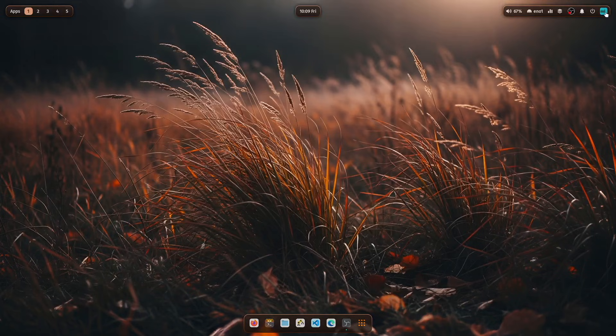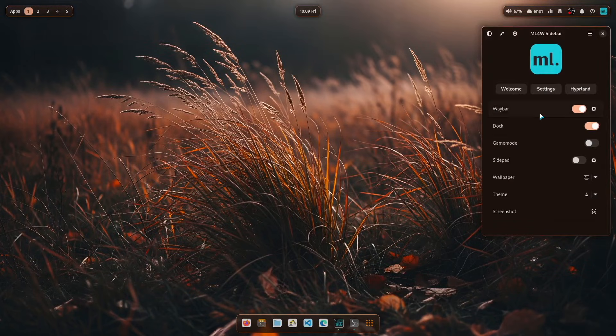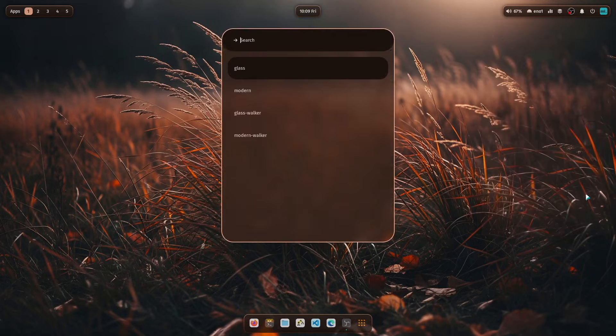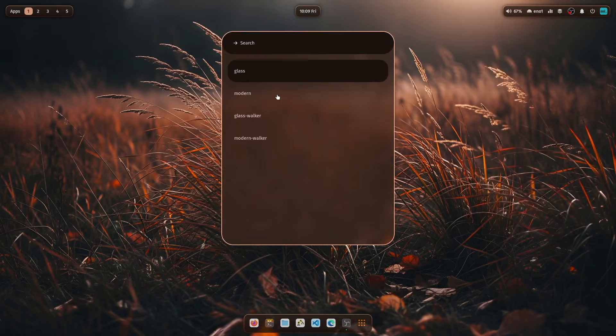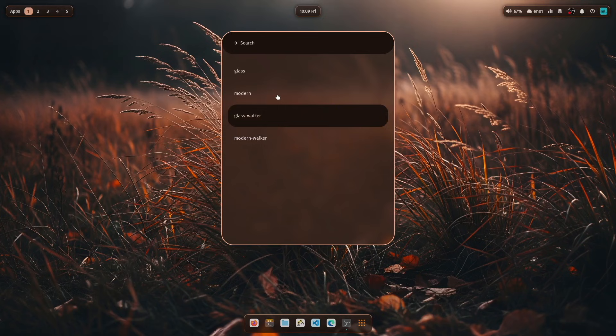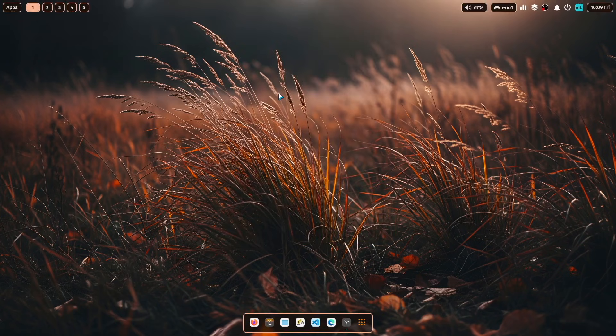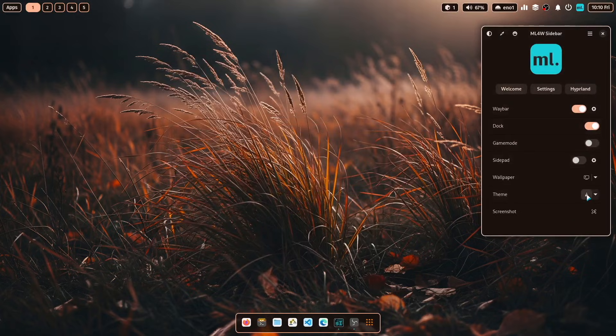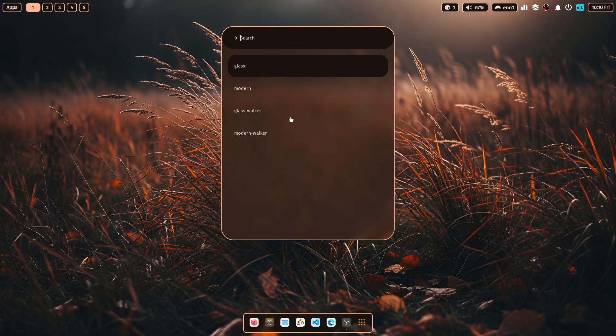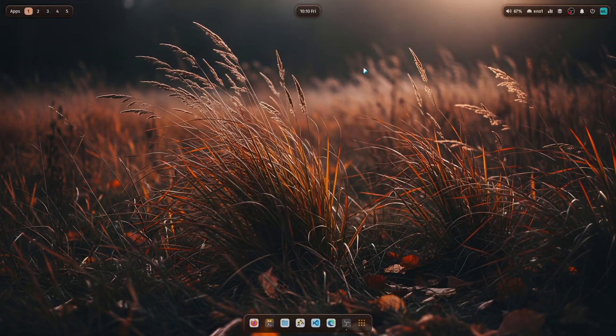And you can change the theme to the old one by clicking here the sidebar and then here on the theme button. And then you see that here are several variations available, the glass theme and the modern theme. So you can switch back to the modern theme. And there are also variants if you want to use Walker as the application launcher. But you have to install Walker separately.